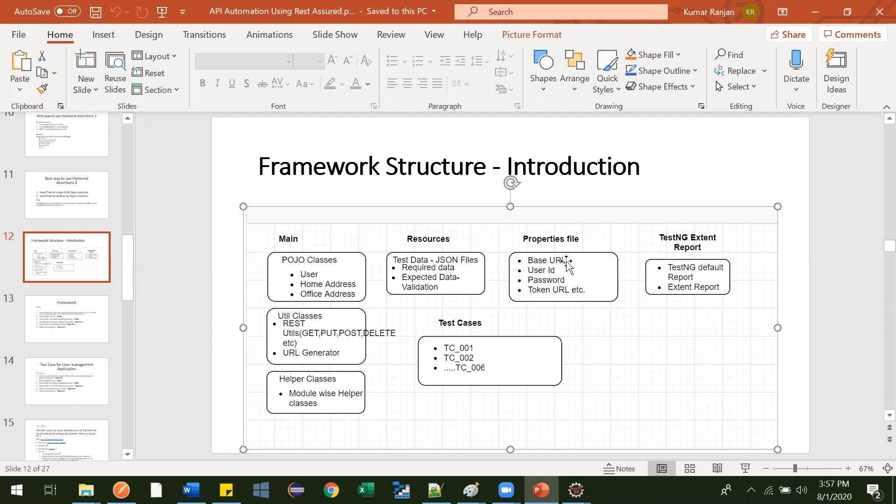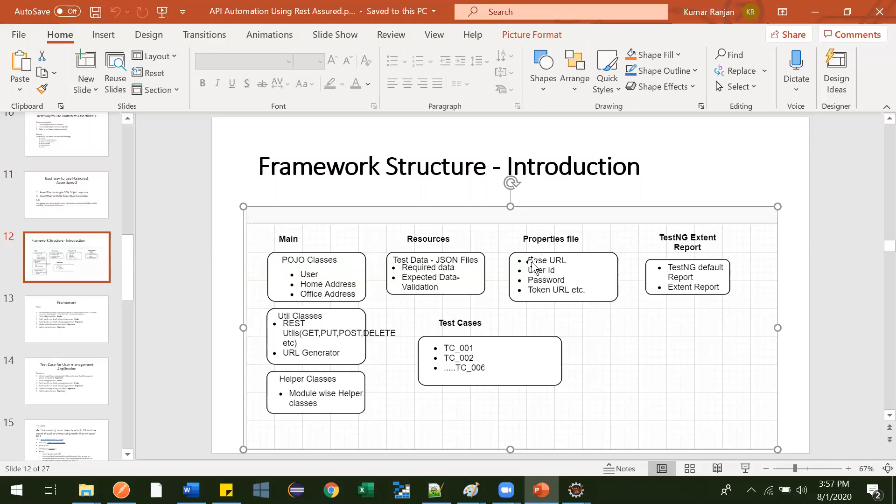For example, base URL will keep on changing. If we run our API application or our automation in Azure, Microsoft Azure, then it will be different. In IBM, it will be different. In AWS, Amazon Web Services, it will be different. So likewise.